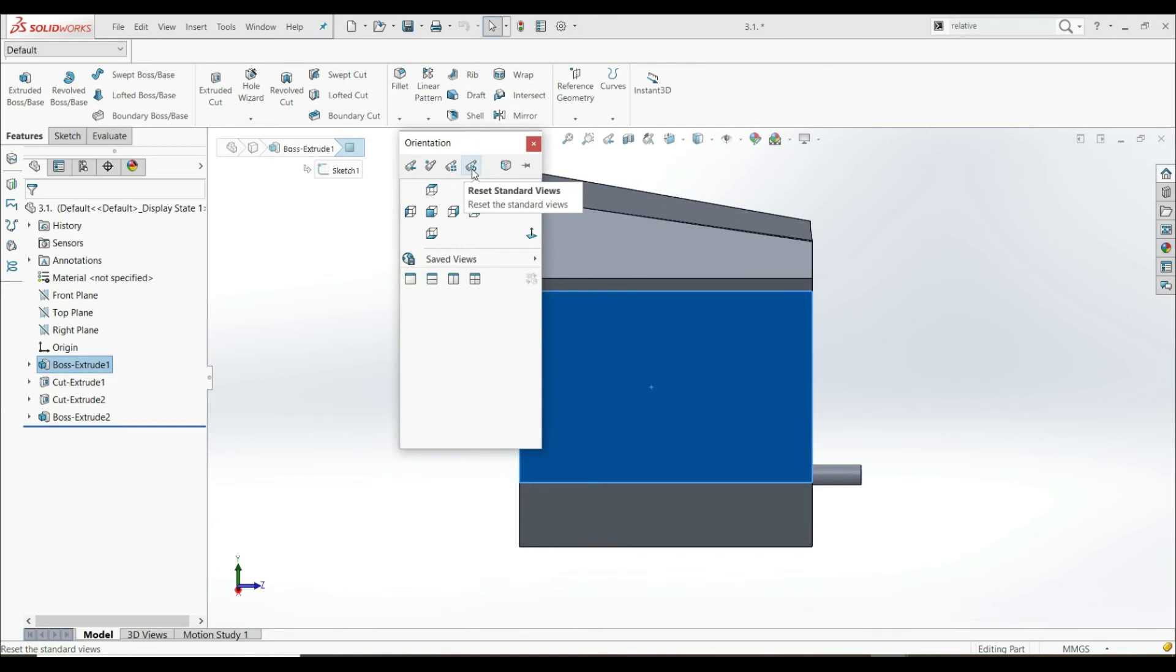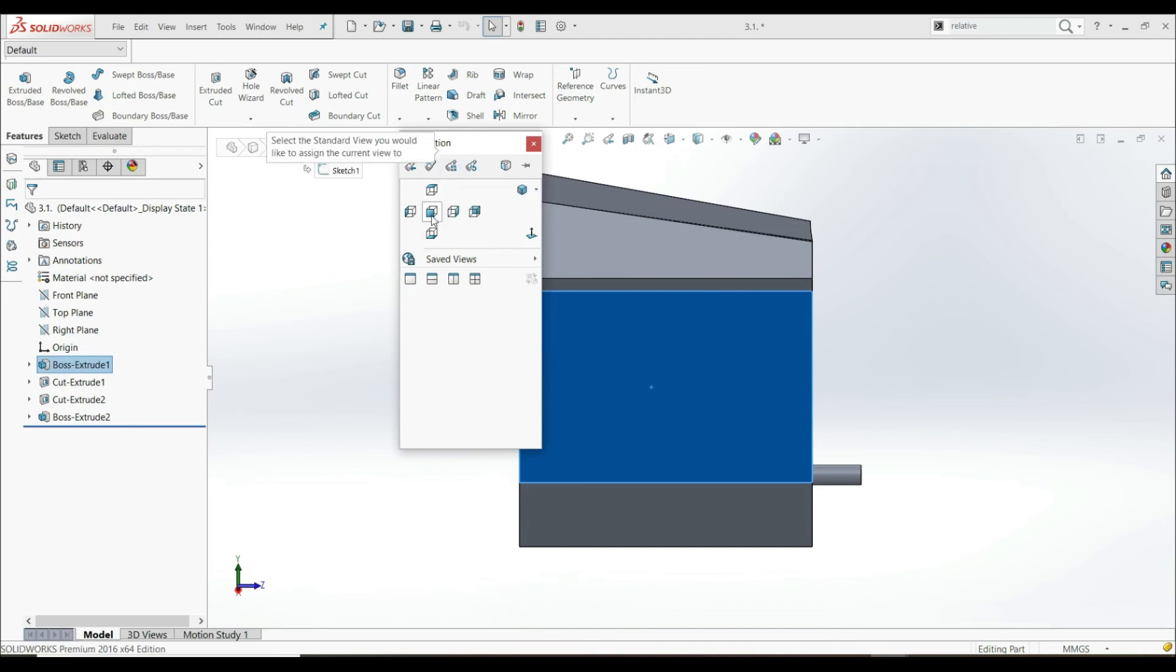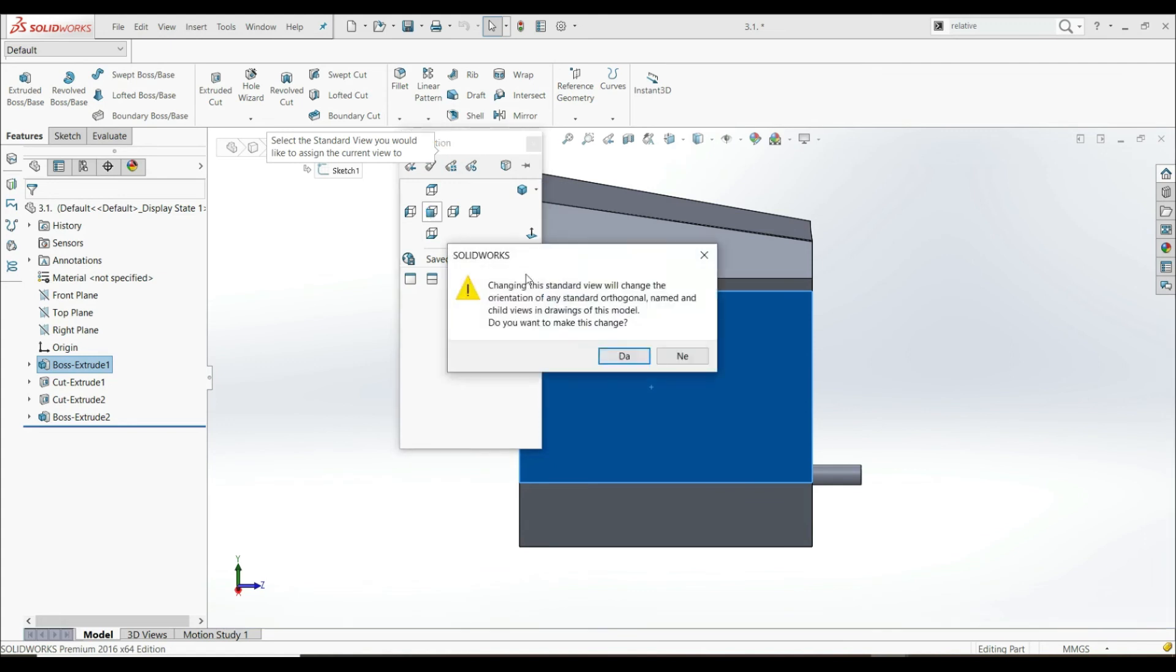If that doesn't work, you can define then New Views by using Update Standard Views. So let's click on this one, and let's choose Front View. This one, and now we have a question. Do you want to make this change? Yes.